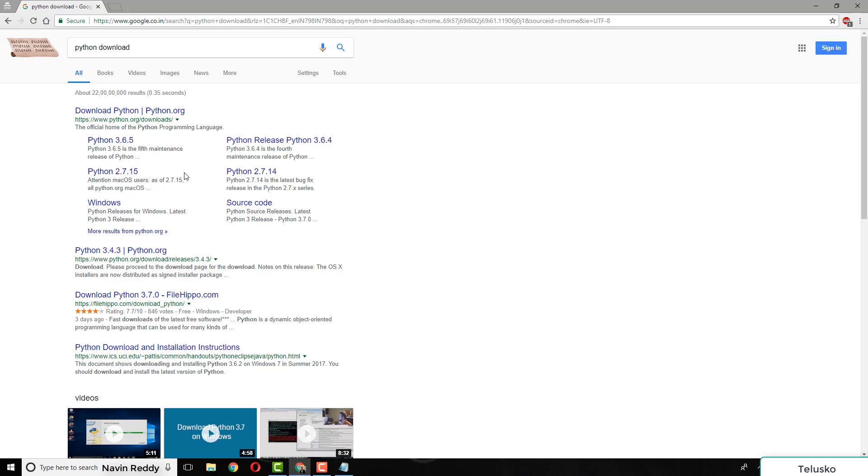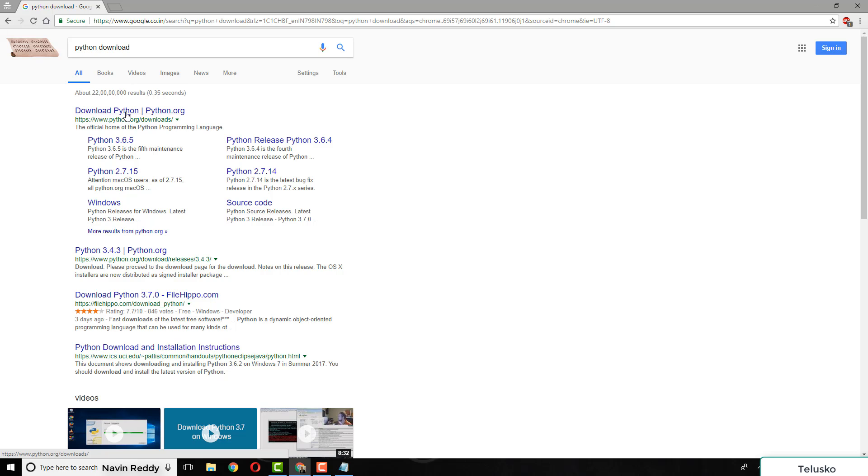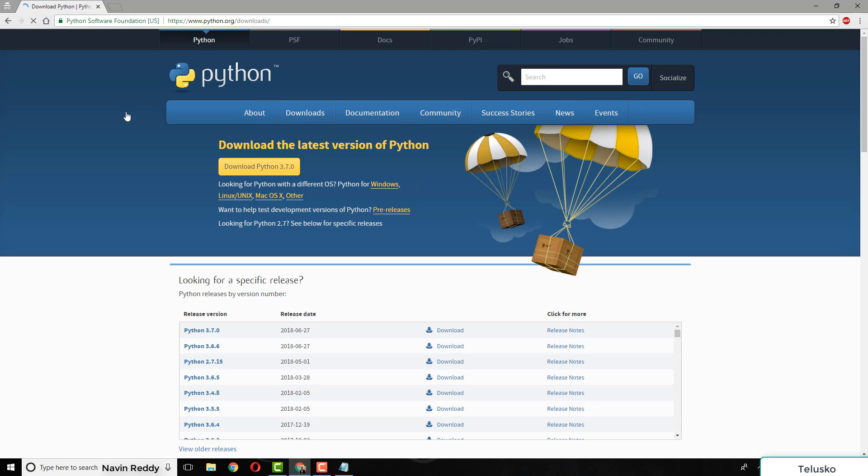We can use other setups, but it's best to go to the official website to make sure the version you're getting is correct. The latest version is 3.7. You're lucky because this course started in July and the version came in June, on June 27th.